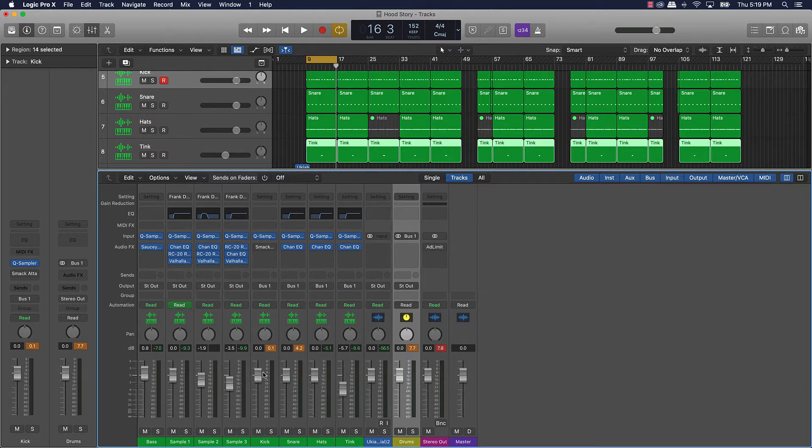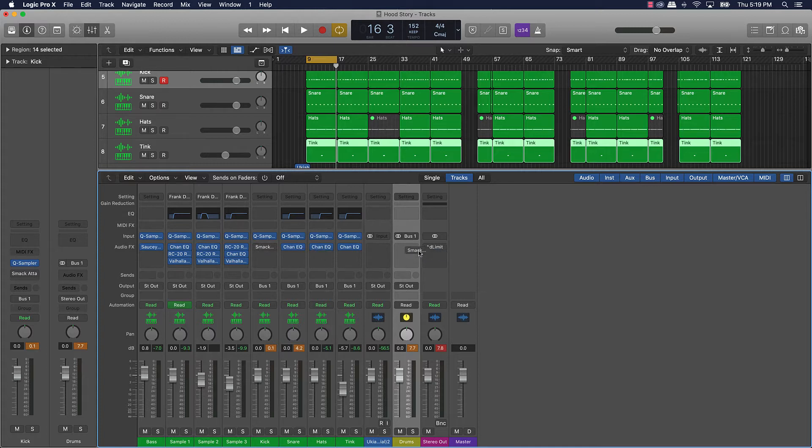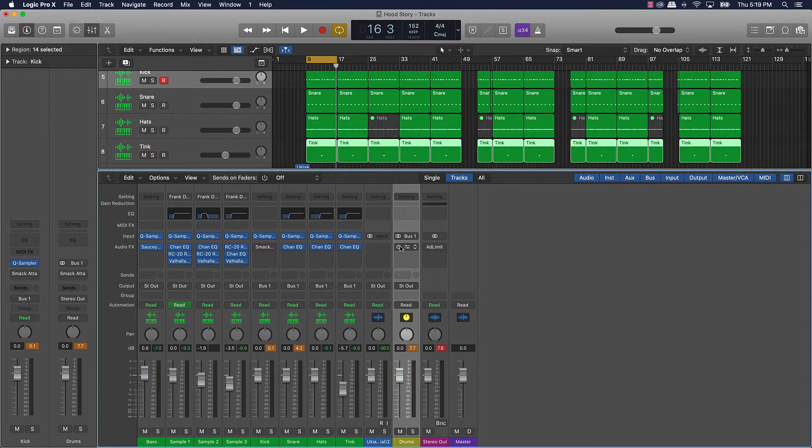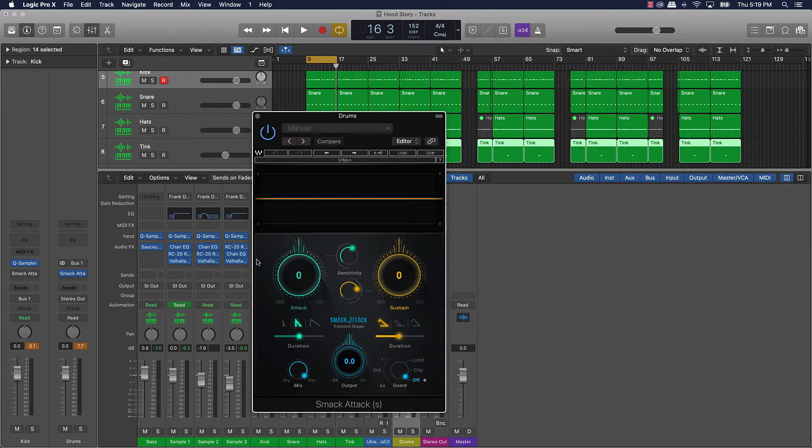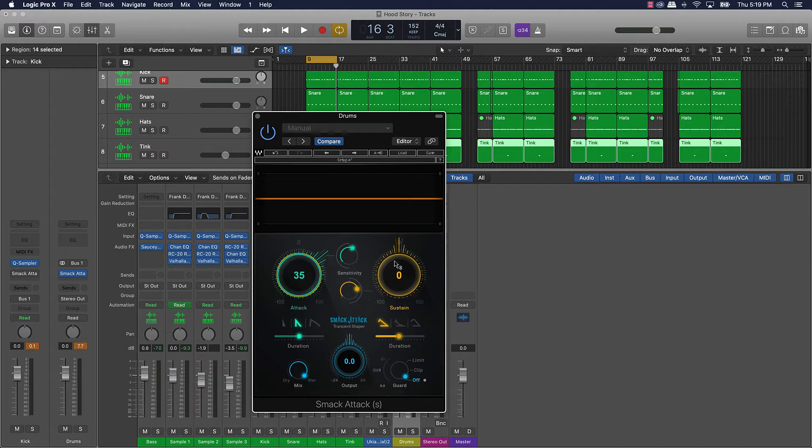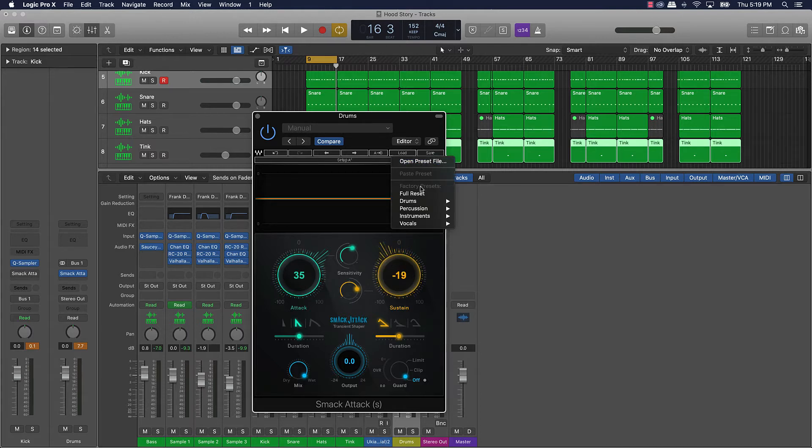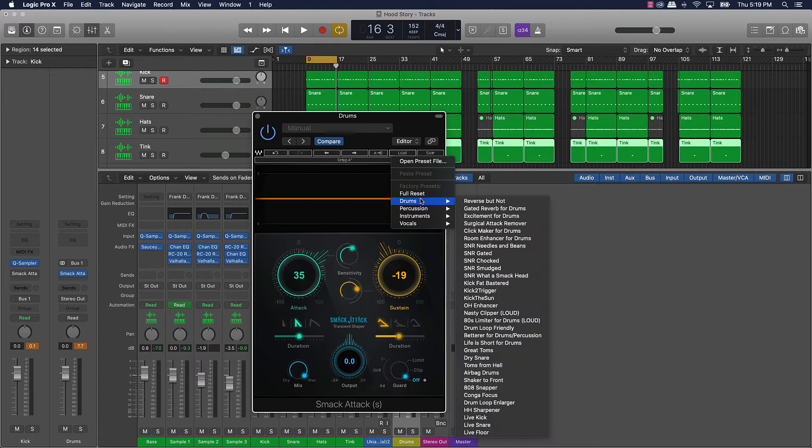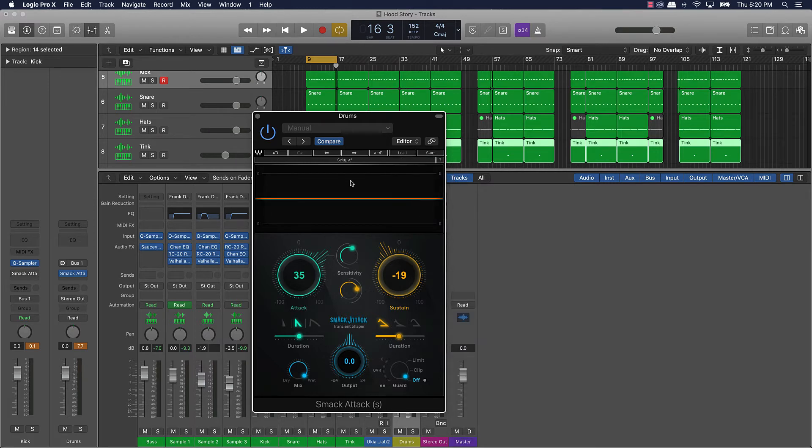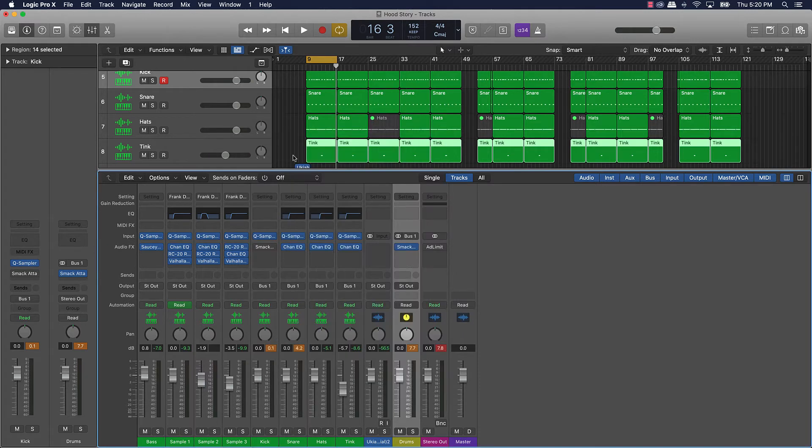If I was to put this smack attack on the drums right here, turn it on, what I would do here is I'll turn the attack over to the right and then sustain over like this. And then you also have presets that you can use so you can go over here to drums and use any of these little presets. But this is what it's gonna sound like if you just put it on the full drums or the auxiliary track or the bus.